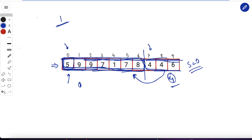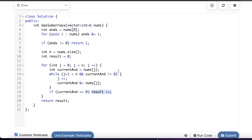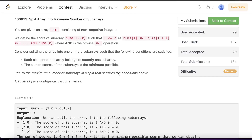Note that some elements may be left over at the end without forming a complete zero-score subarray — these can be freely merged back into the last valid subarray without changing its score. Hope this solution makes sense. If you have any questions post them below, give a thumbs up if you liked the video, subscribe if you haven't already, and I'll see you in the next one.